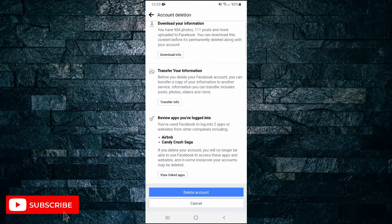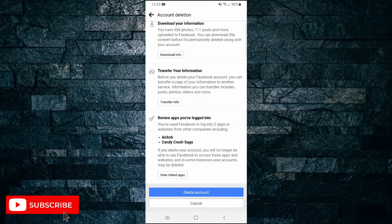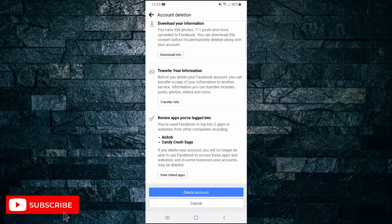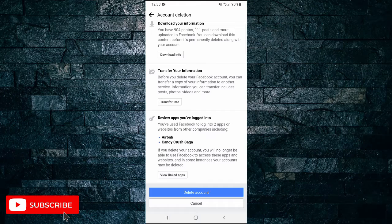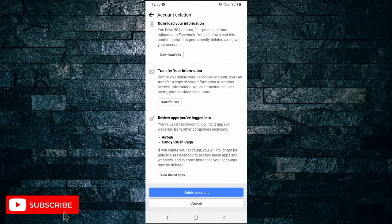And that's all it takes to permanently delete your Facebook account. If you found this video helpful, I'd love it if you liked the video and subscribe to my channel. Thanks for watching.